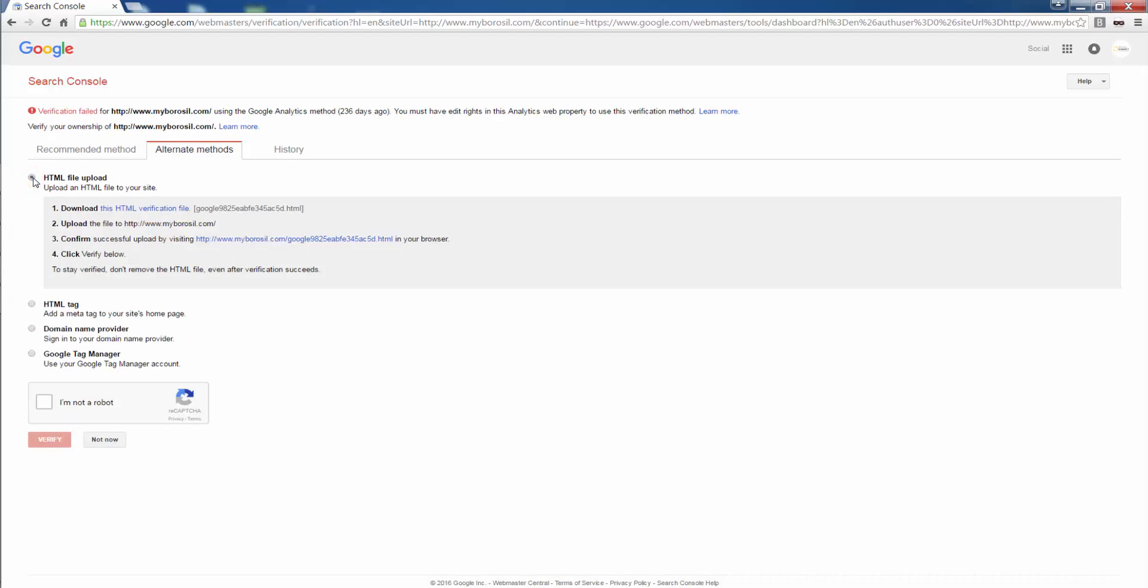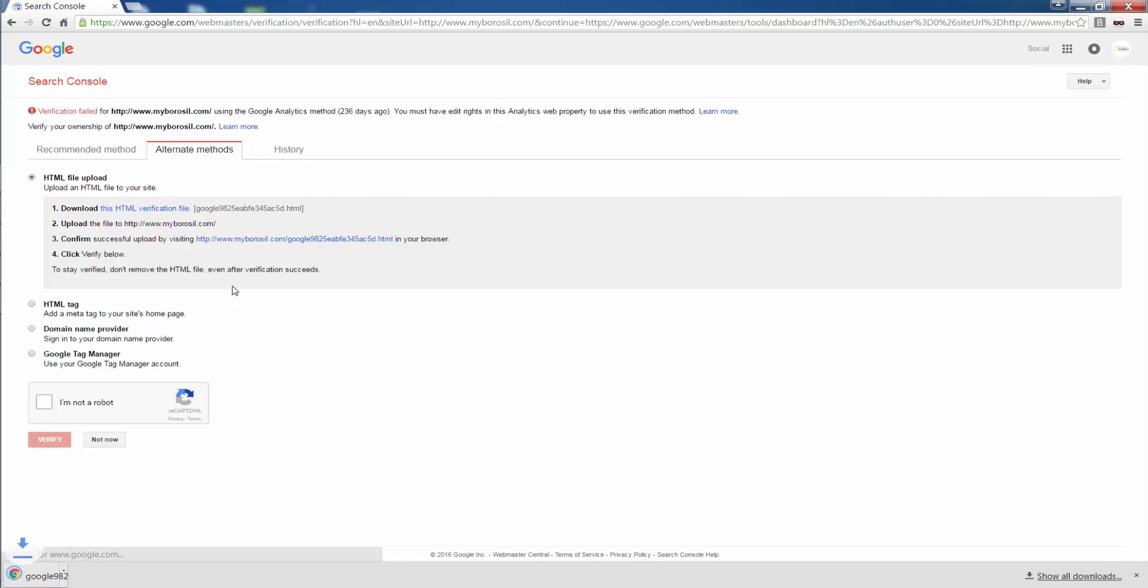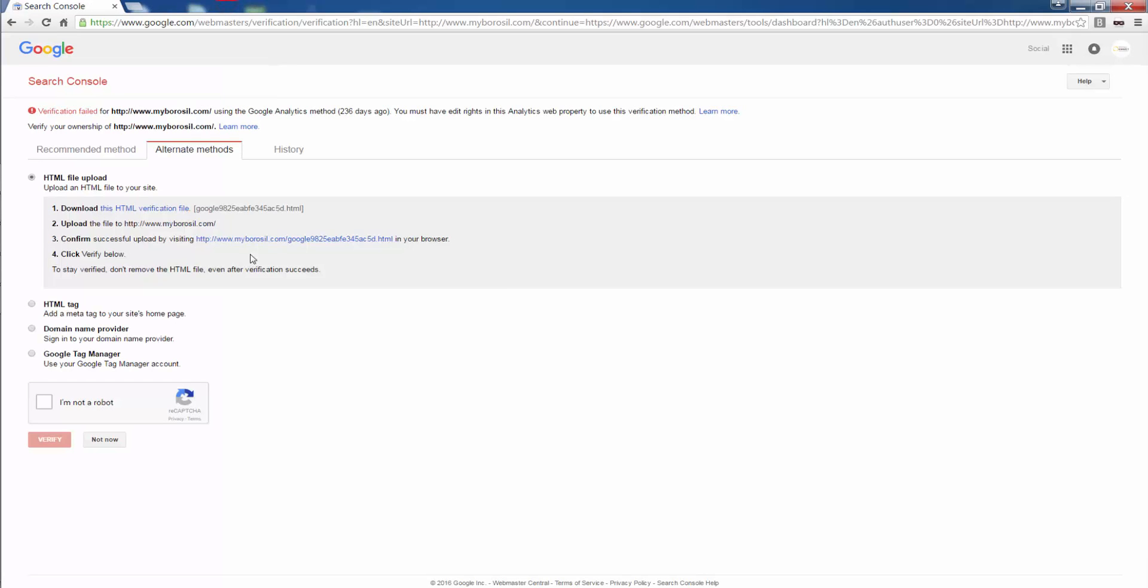HTML file download. I need to download this HTML file. This is the file extension. I need to upload it to the root. This is how it will look. And then I click on verify.